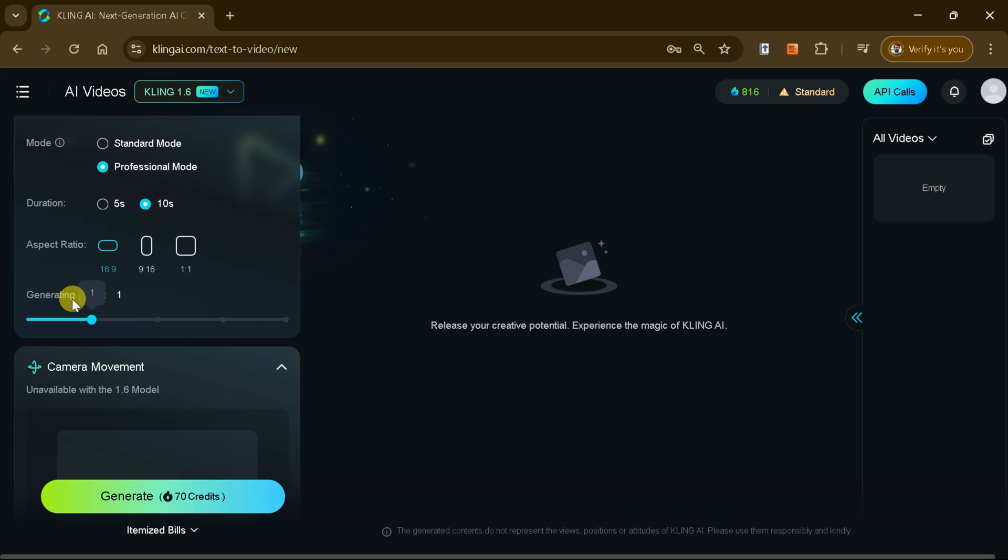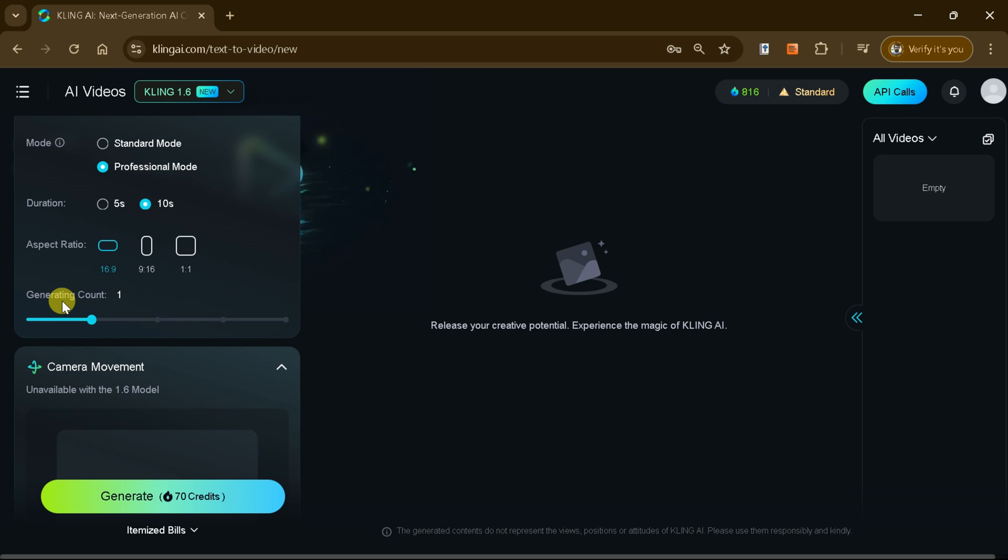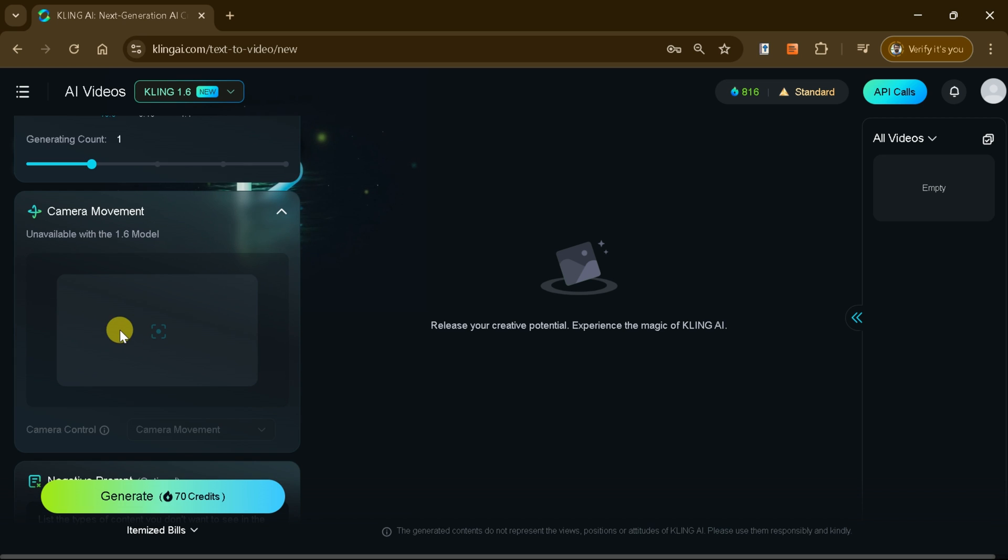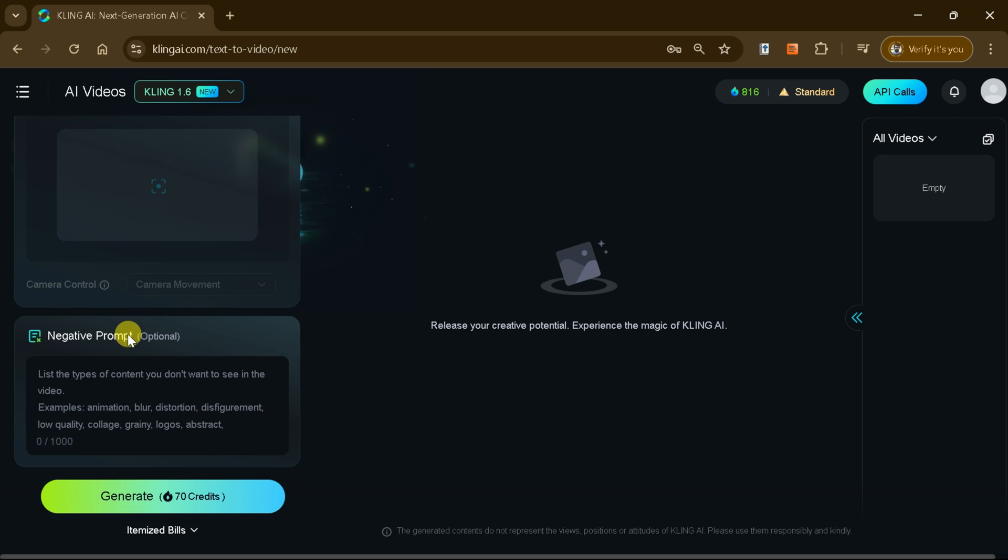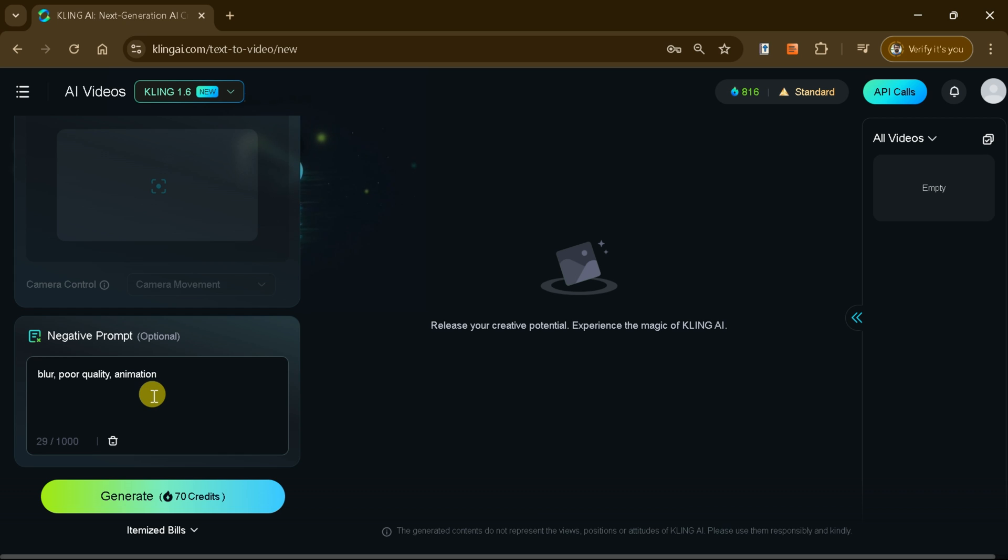You can even decide how many variations or clips you want Kling AI to generate for you. A standout feature is the negative prompt, where you can specify elements to exclude from your video, such as blur, poor quality, or animations. This ensures your video aligns perfectly with your vision.